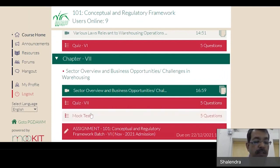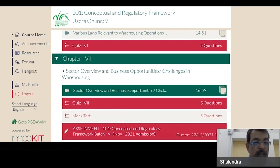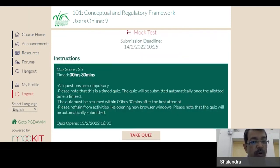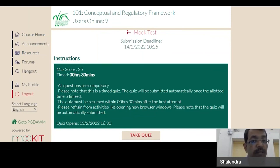It is the same page where the entire reading material, videos, and quizzes are aligned. Scroll down the page. At the bottom, a mock test is given. In place of the mock test, the link for the online examination will be available as per the exam schedule already shared with you. Click on that to access your online examination for that particular subject.